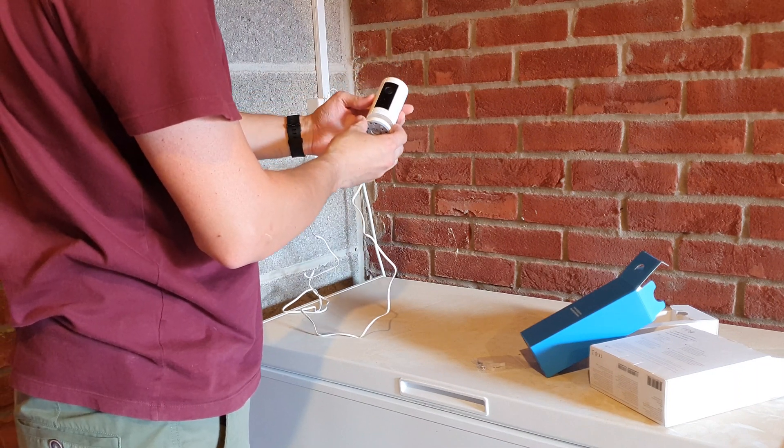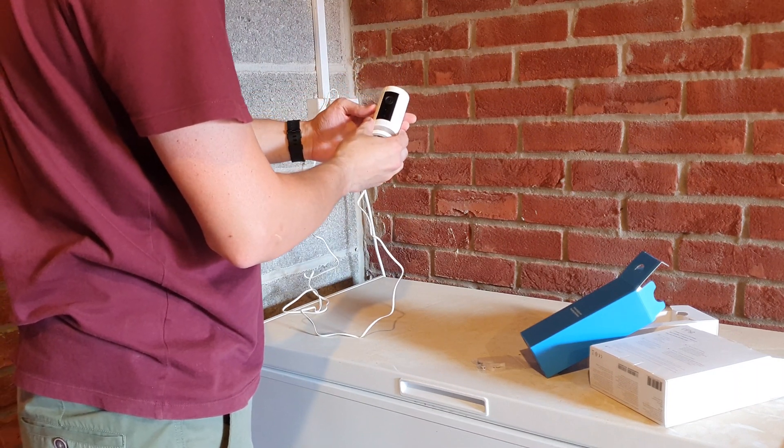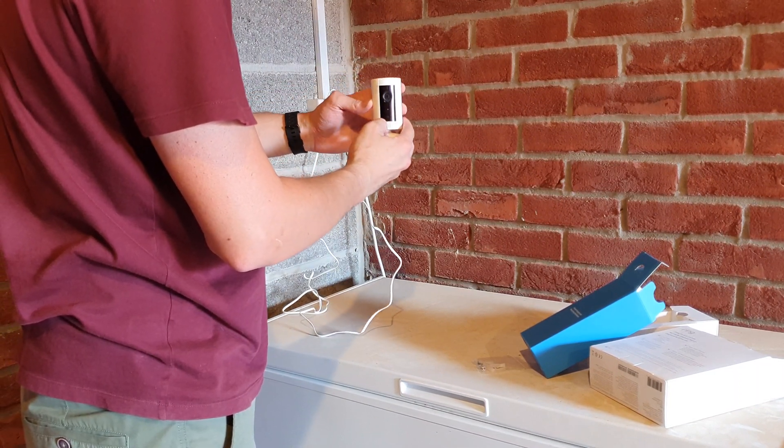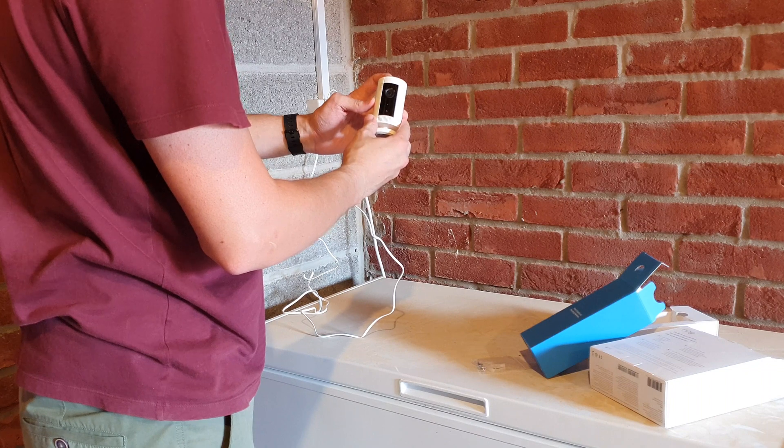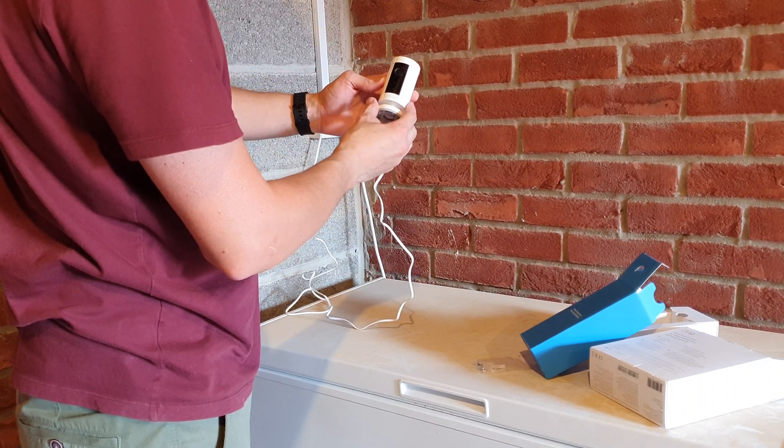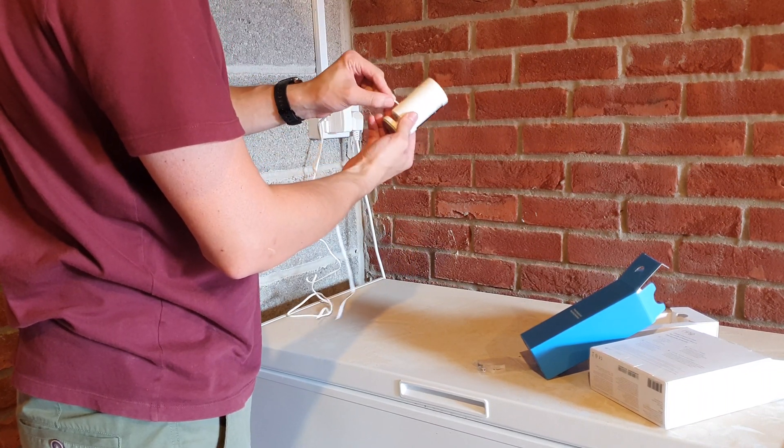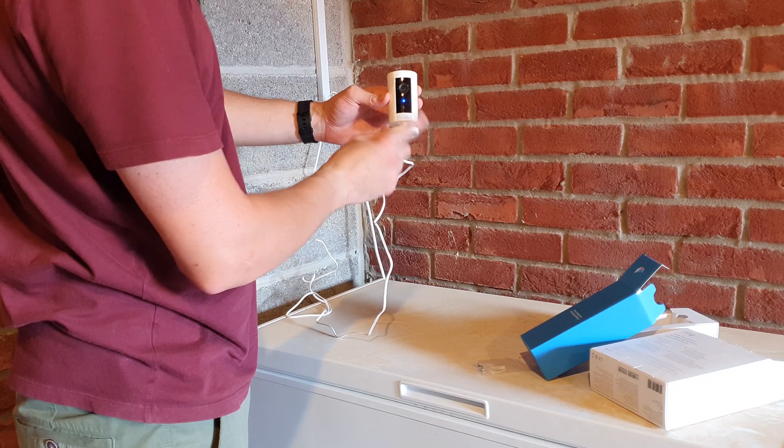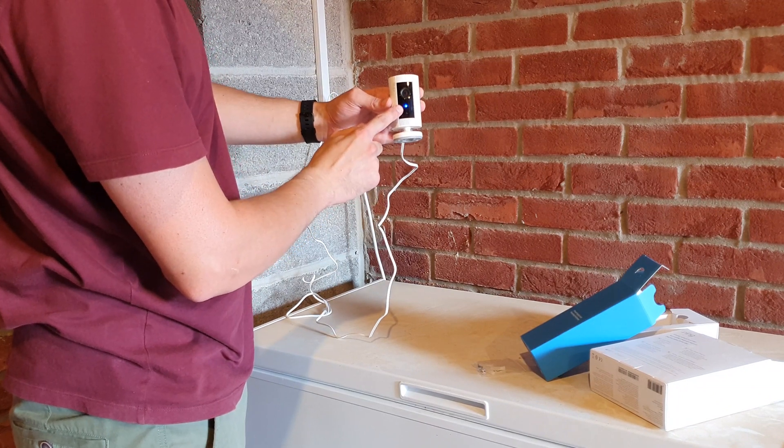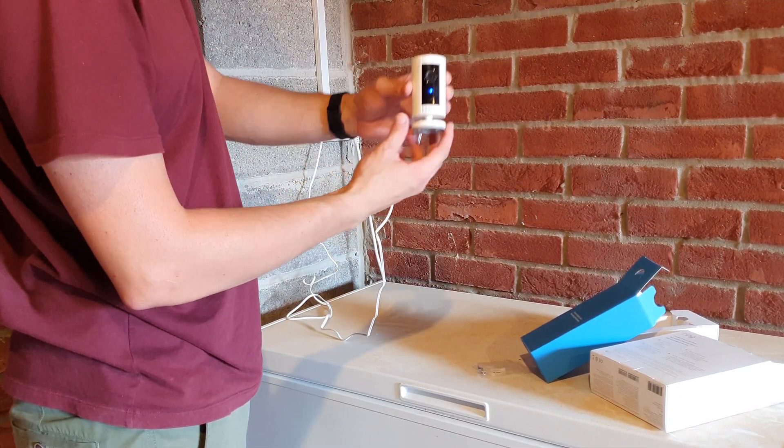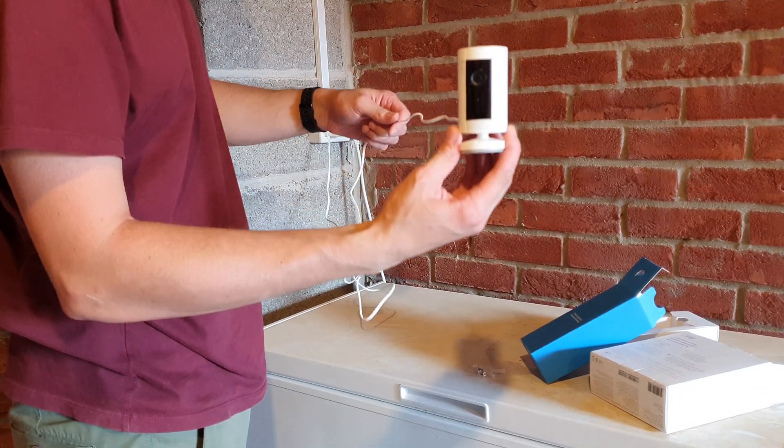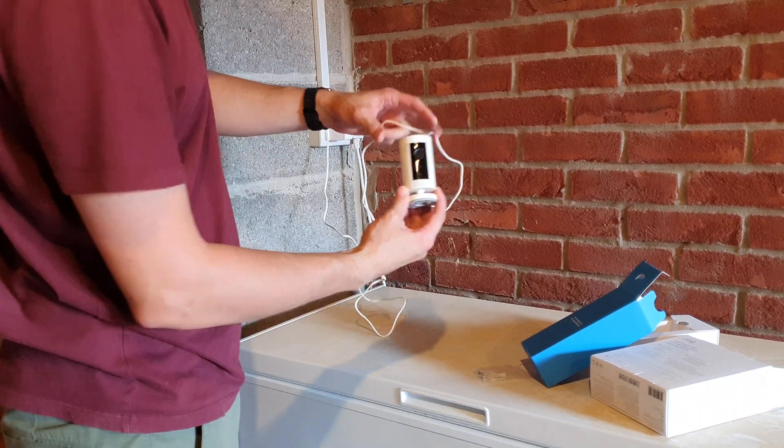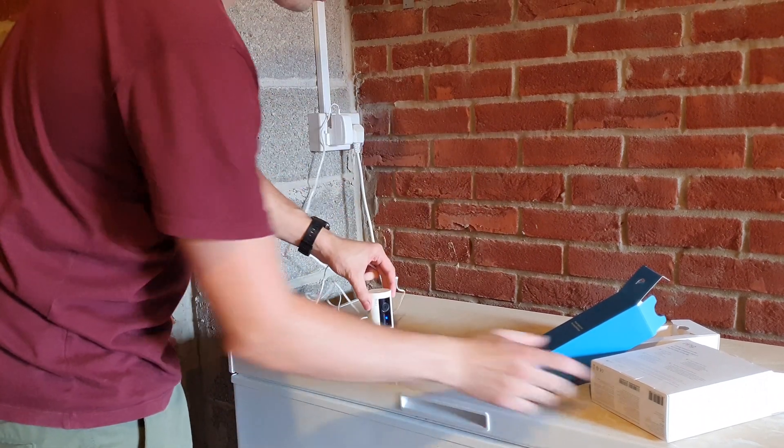It says, Say hello to Ring. Follow the instructions in the Ring app to continue. Okay, so I'll now switch to the Ring app. So here it is, the Ring app. I'll go into that on my phone. I've already previously got a Ring device so I already have an account, but if you haven't, you'd have to set that up. In this case, I'll go to the menu and set up a device.